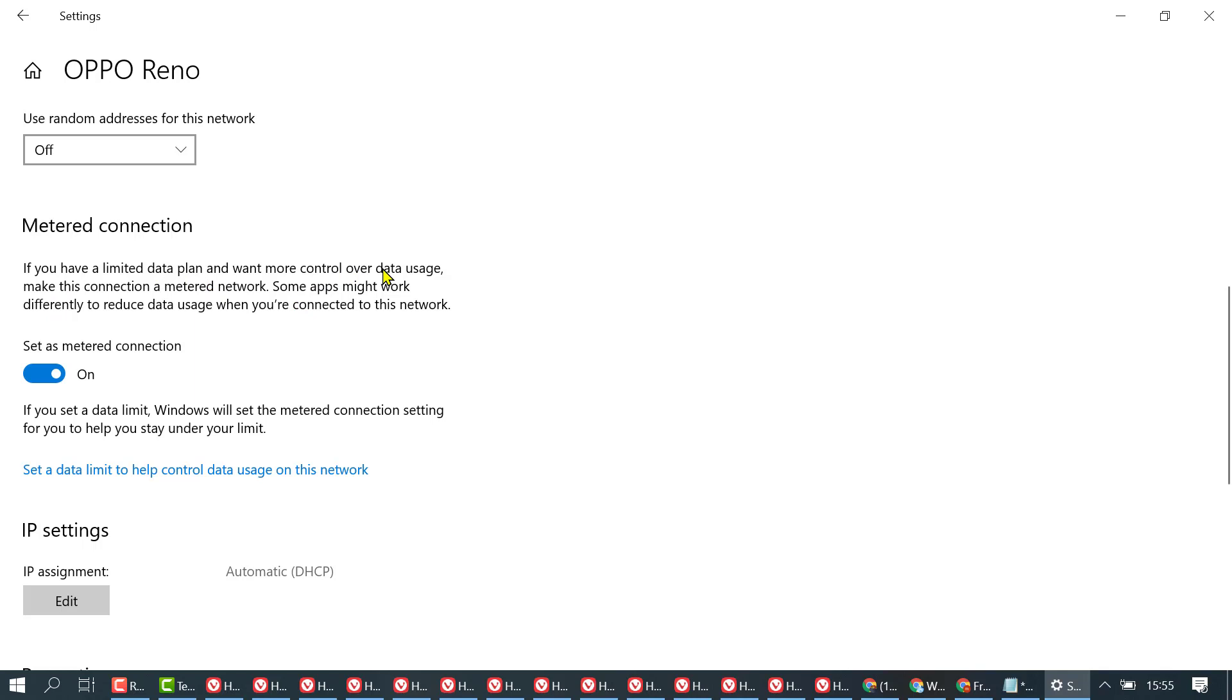Make this connection a metered network. Some apps might work differently to reduce data usage when you are connected to this network. Now you can set a data limit to help control data usage on this network.